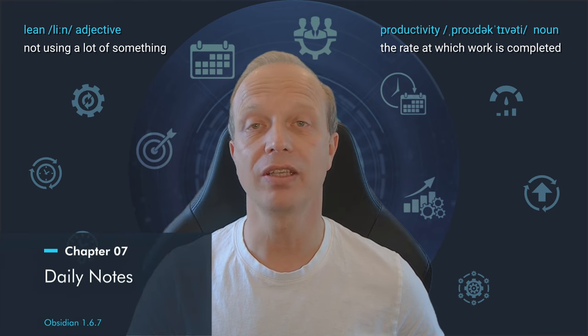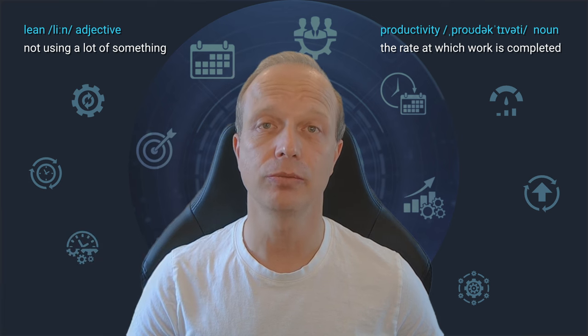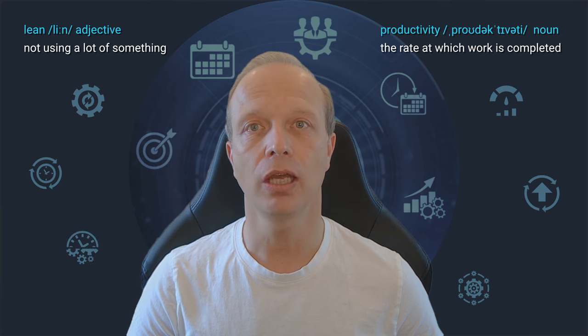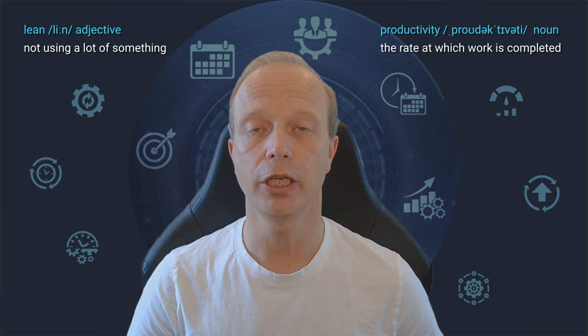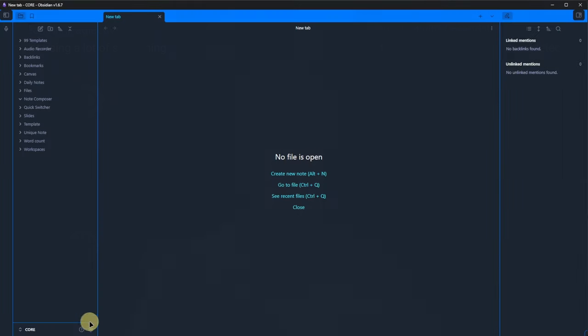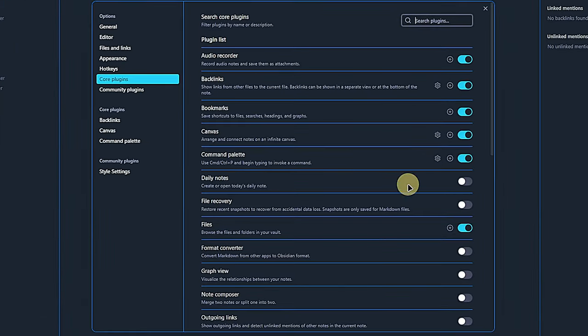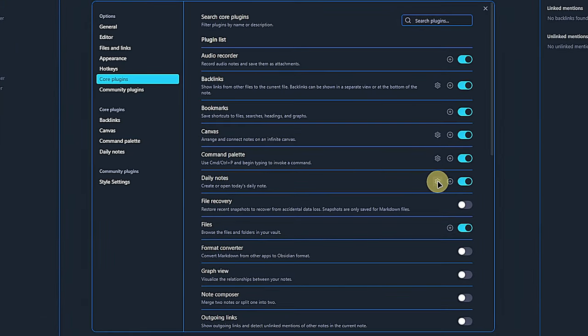Moving on, we are now at the daily notes plugin. As the name suggests, it helps us with creating a daily note. Let's see how this works. After activating the plugin, we click on the little gear icon to get to its settings.